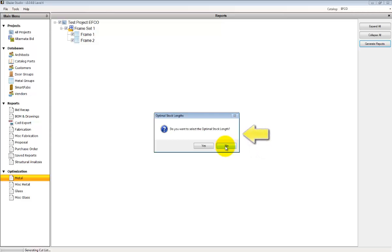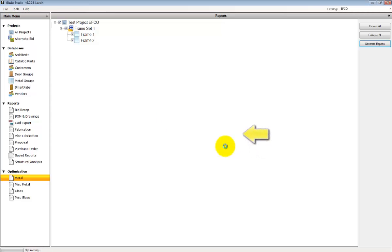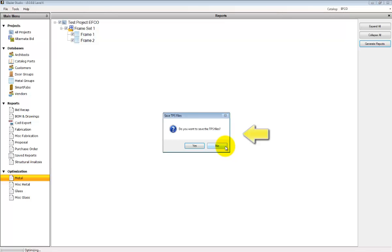Whether you want to add optimal stock length, where the program will tell you what the best stock length is to purchase. Whether you want to create a TPS file, which is an export file to our TPS positioning system.